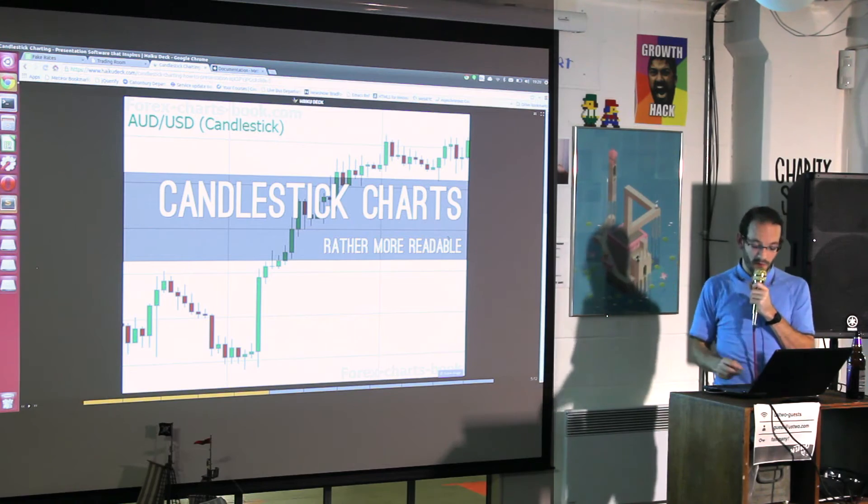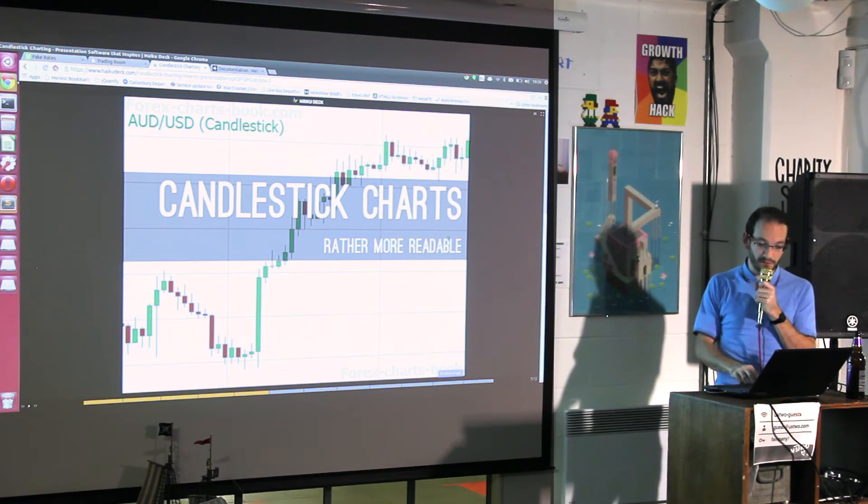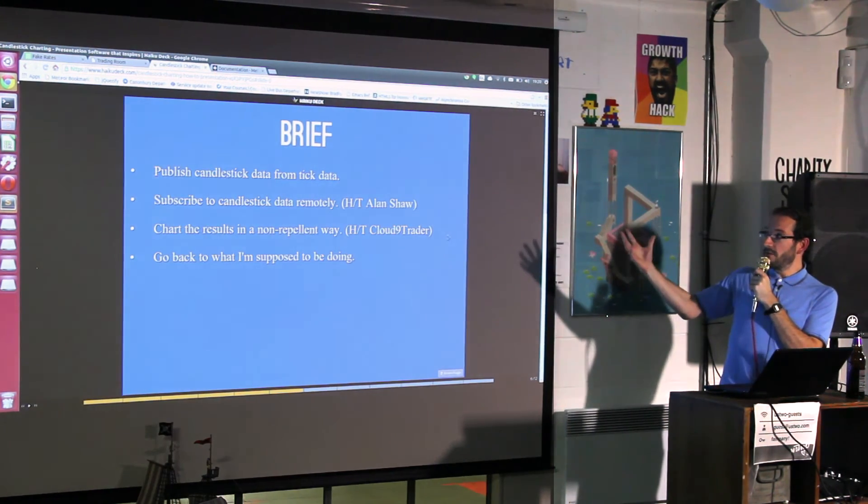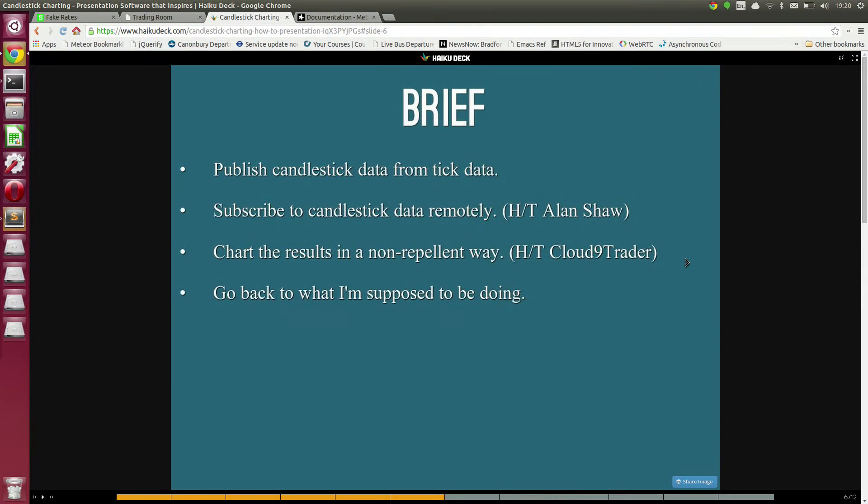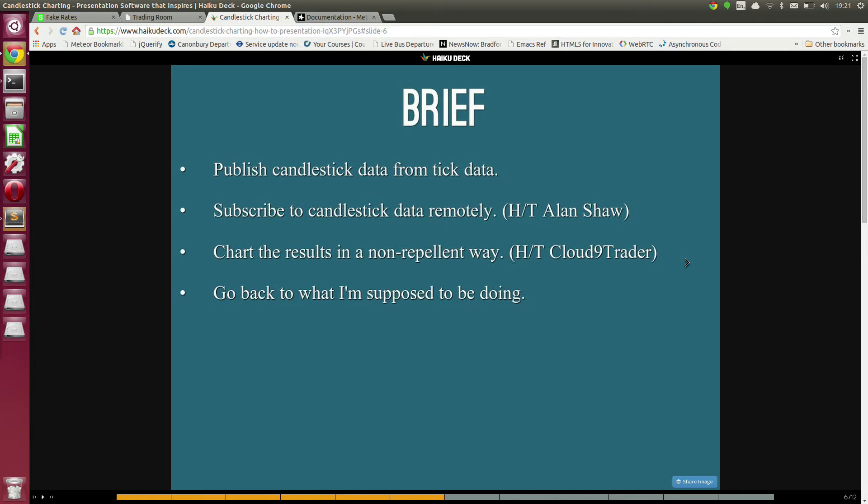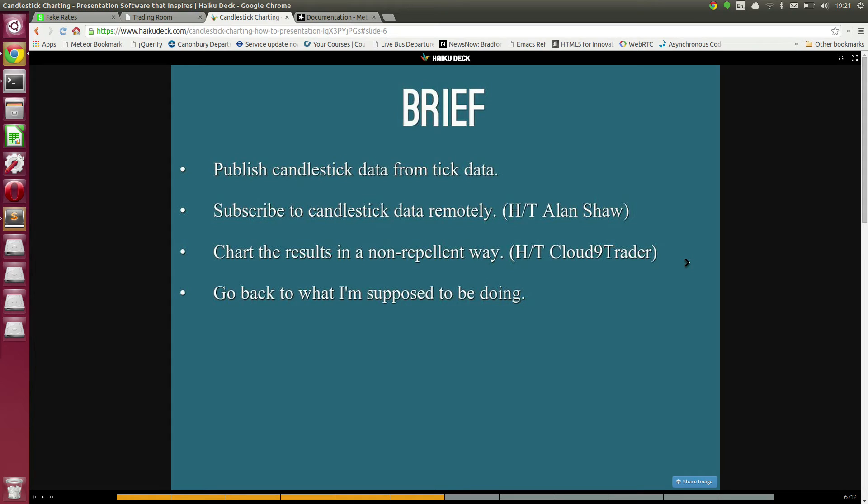The brief: publish candlestick data using the tick data in one application using the low-level API, then write another application to subscribe to that candlestick data. Hot tip: Alan Shaw did a really good talk on server-to-server DDP. Chart the results in a way that didn't look awful, which basically meant copying Cloud9 Trader because their charts look nice, and then go back to what I was supposed to be doing.